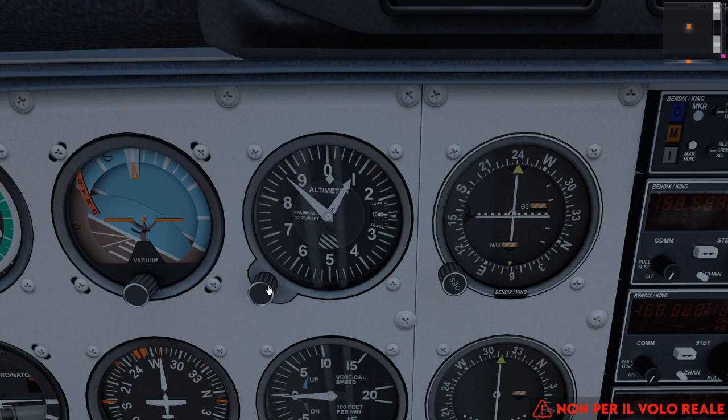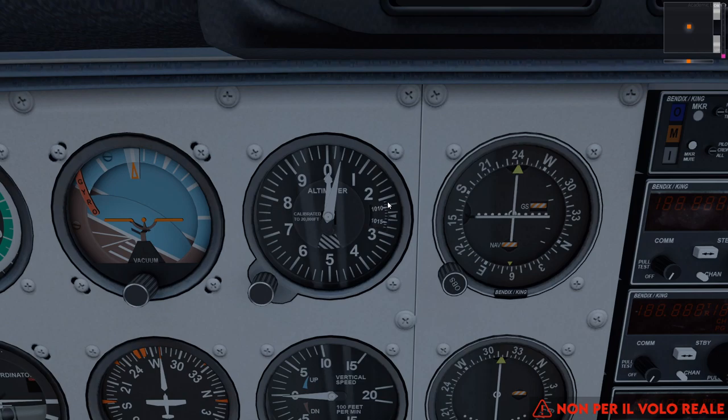Il nottolino in basso a sinistra dell'altimetro controlla il regolaggio altimetrico, cioè il QNH che andiamo a inserire nell'altimetro. Oggi voliamo con pressione standard 1013, lo mettiamo qui e va bene.